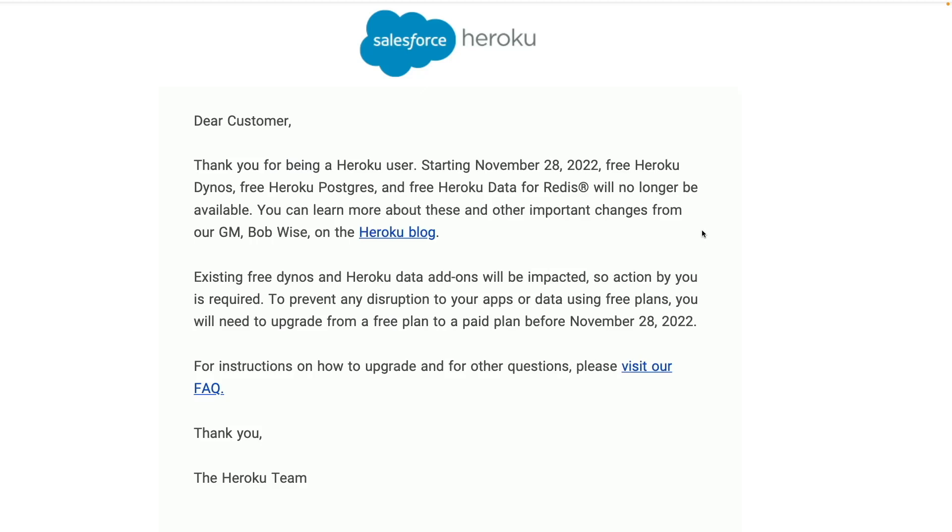If you are using Heroku's free plan, you definitely got an email like this that says after November 28, 2022, Heroku free tier will not be available anymore. So you have two options: upgrading your plan or migrating to another free platform.